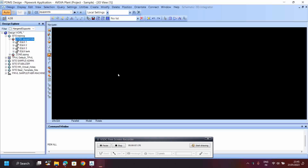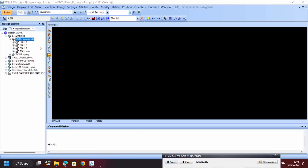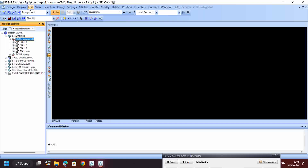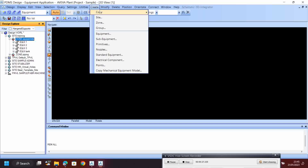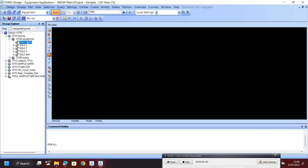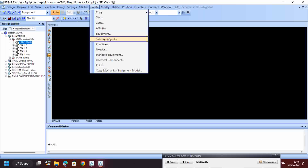Hello friends, now we can see how to model a tank. We start here - go to Design, and when you are going to make equipment you have to look at the equipment. Go to Create Equipment and name it 'Tank'. If I want to set the position for the tank and I have the coordinates, I can enter them here. For example, I will give 5000 North and 5000, then elevation as default, and click OK.